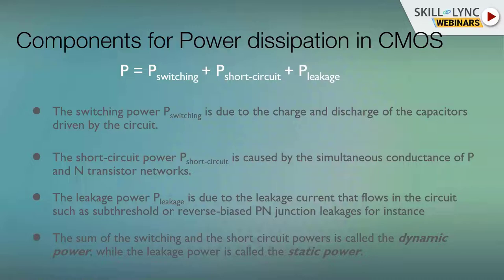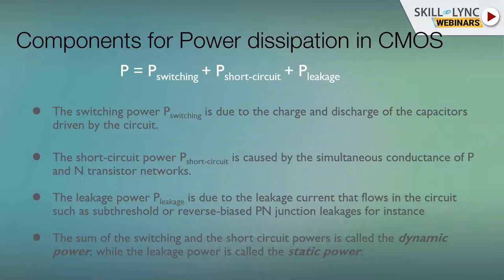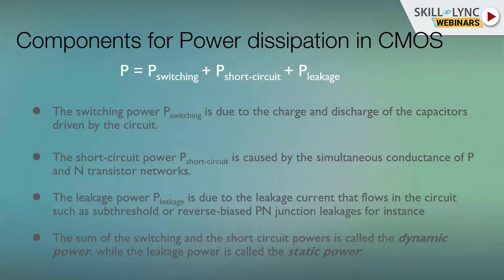Switching power comes from charging and discharging of the capacitor driven by the circuit — in CMOS you charge and discharge the output capacitor, proportional to VDD squared. Short circuit power is often taken as part of switching power, but separately, it is the power dissipated by your gate when there is a short between VDD and VSS. In a CMOS, there comes a time when both PMOS and NMOS are simultaneously conducting, and this is where short circuit power is dissipated.